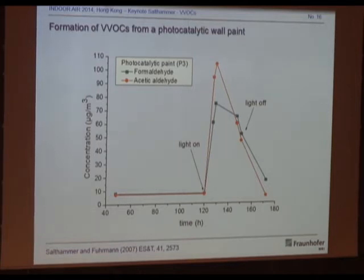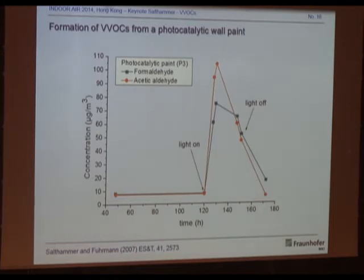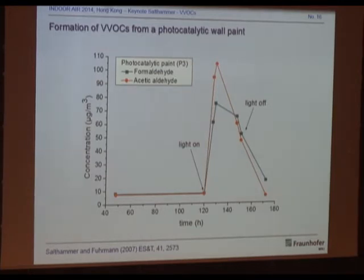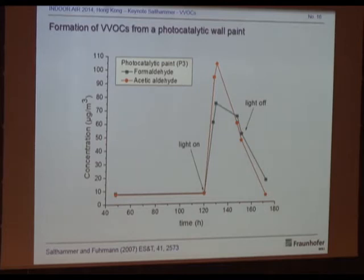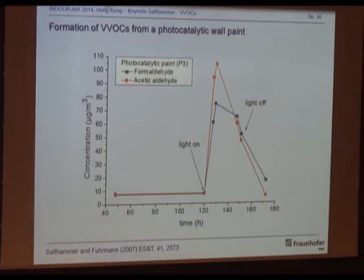In the chamber test: the chamber is empty, then you switch the light on and you see the concentration of formaldehyde, acetaldehyde, and some other VVOCs increase up to a level of 100 micrograms per cubic meter. This comes directly from reactions in the paint — there are no external pollutants, these are ingredients found in the paint itself. This type of photocatalytic paint is a strong source of many compounds as long as the light is on.